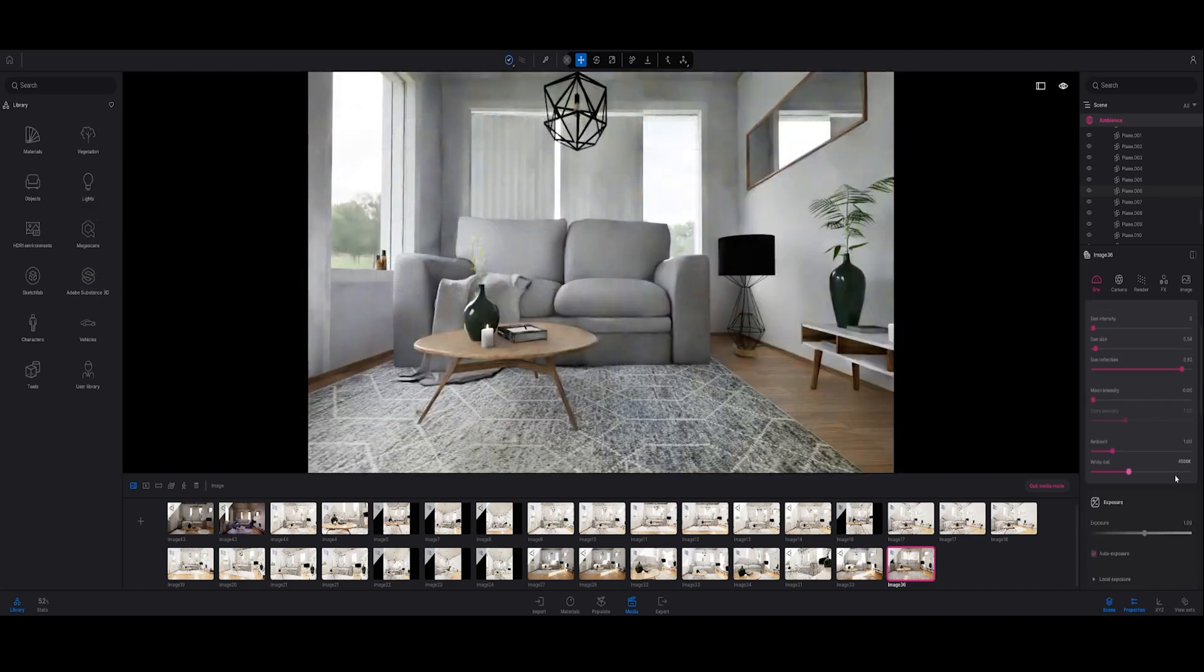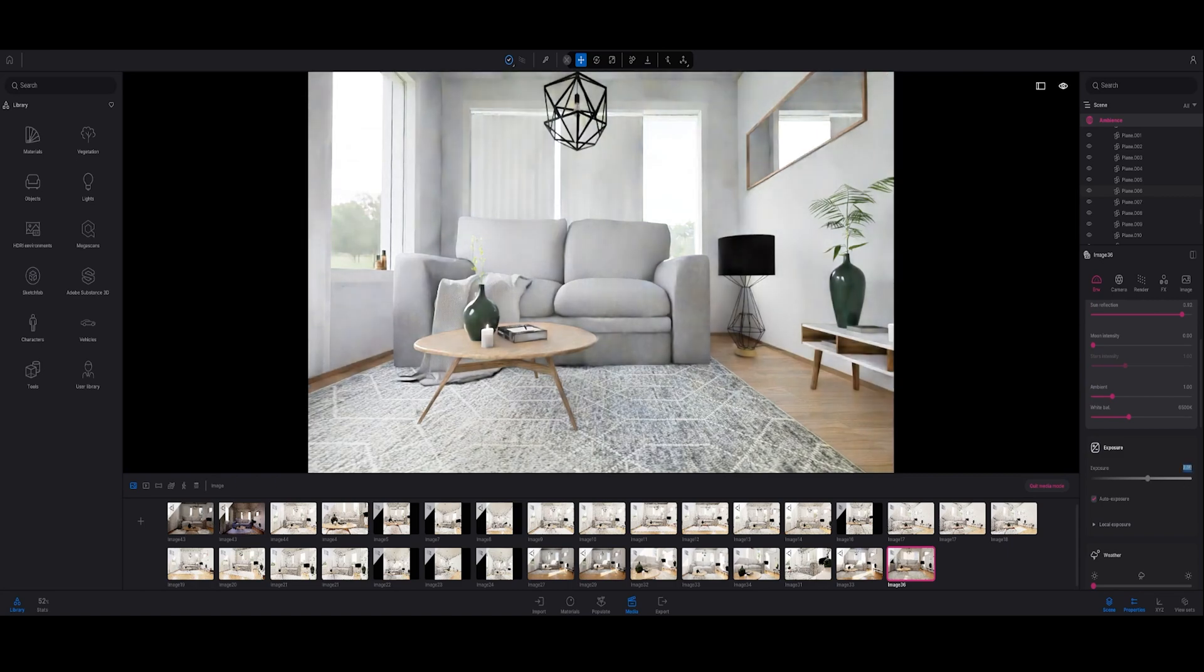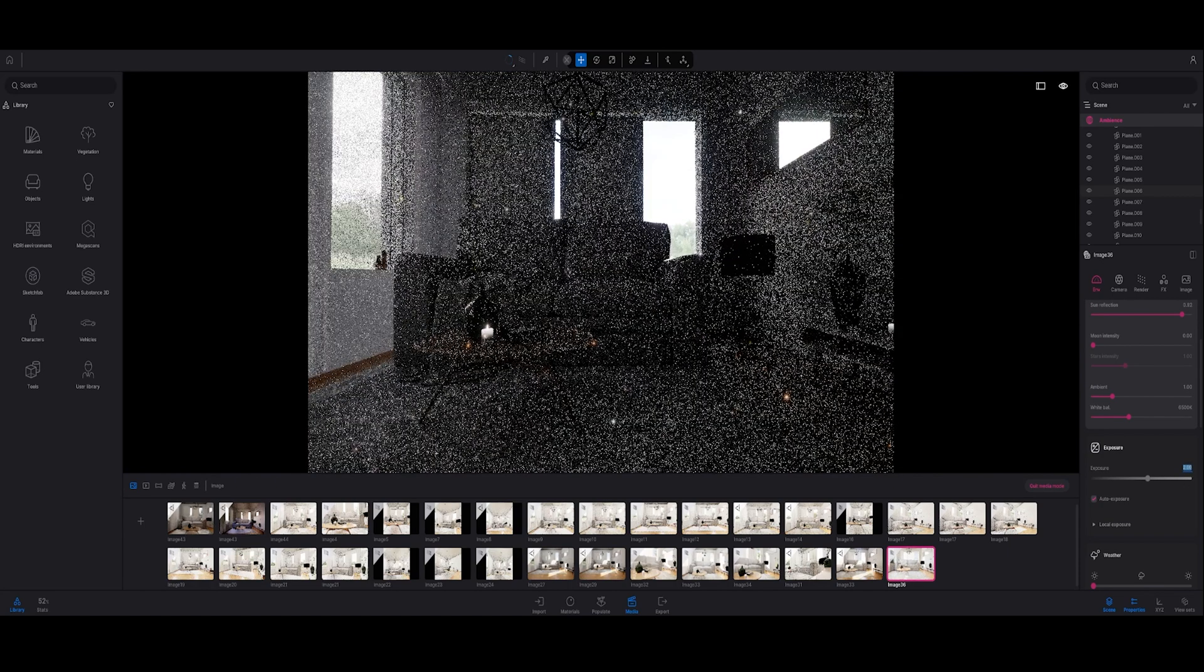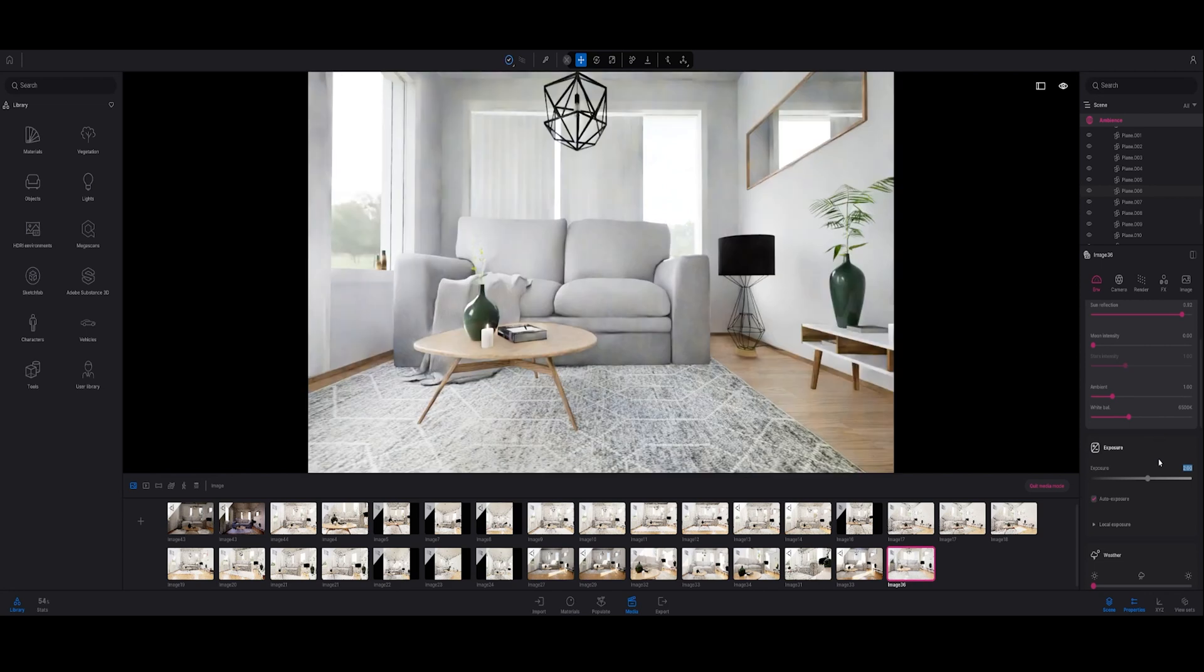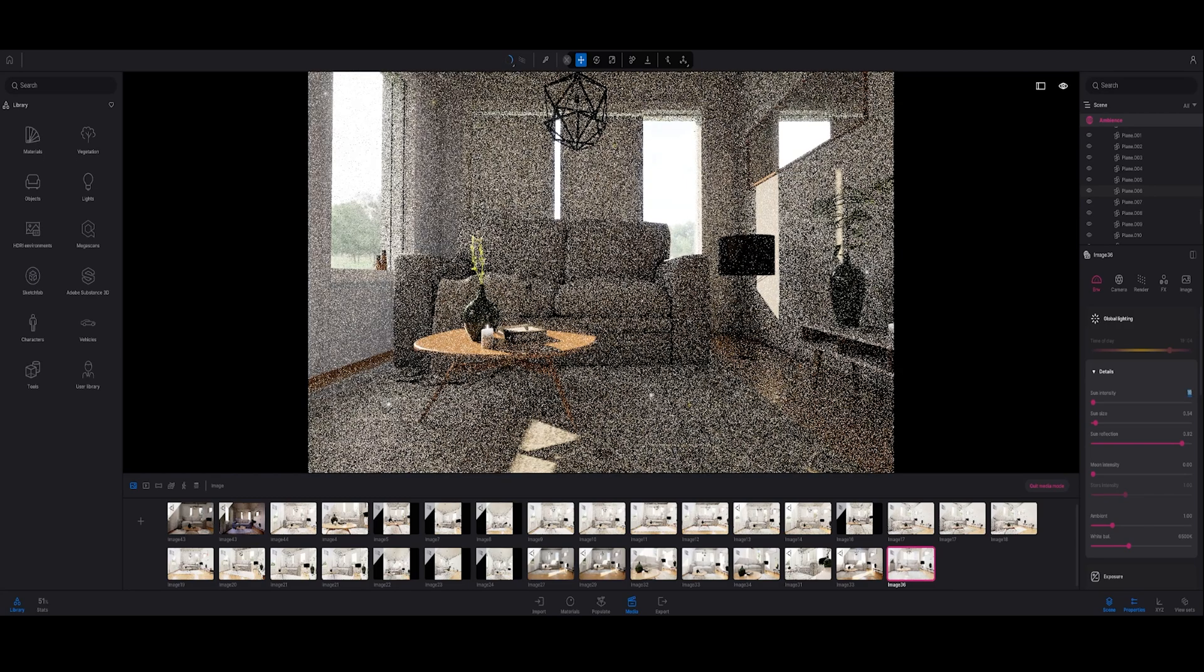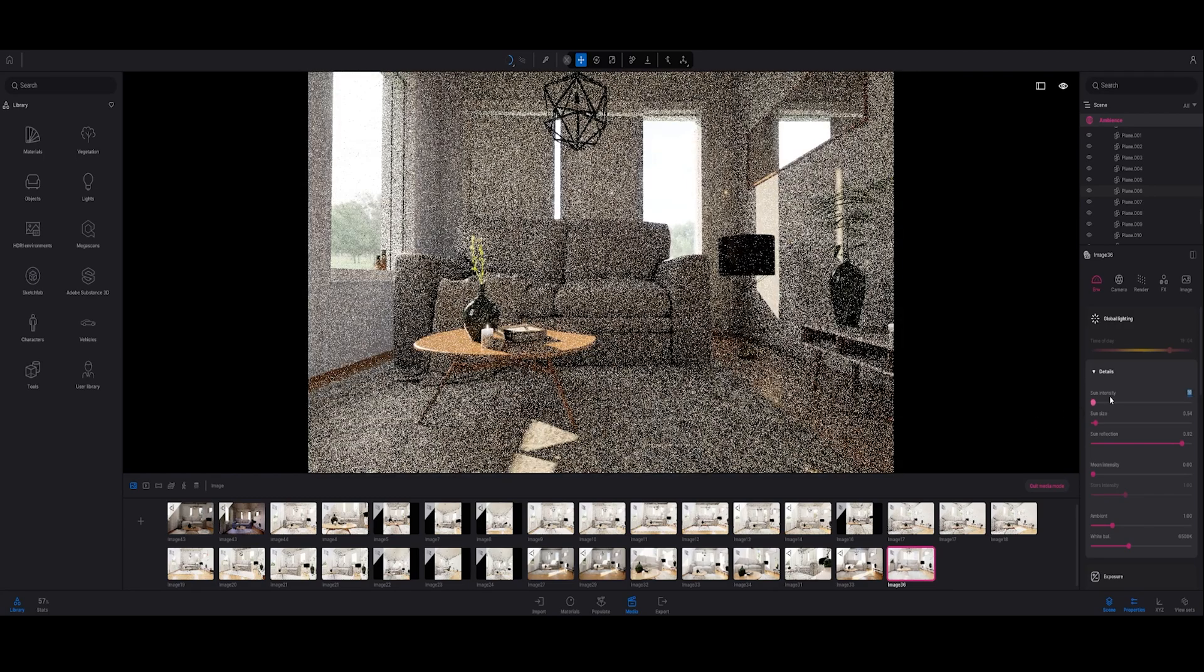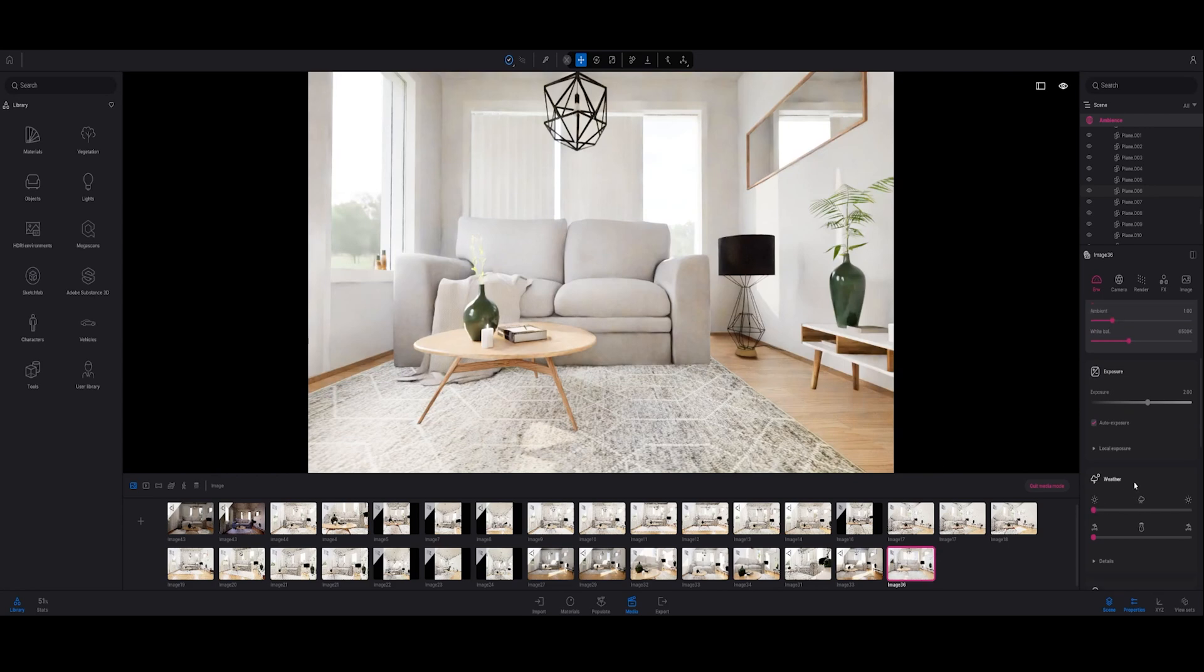I'm also going to increase the exposure. I'm going to set it now to 2, but maybe I'm going to decrease that later. I'm also going to increase the sun intensity a bit, maybe to 10. I think I'm going to decrease the exposure a bit to 1.5 maybe.